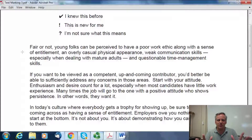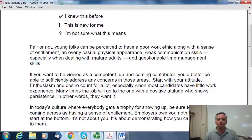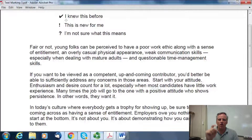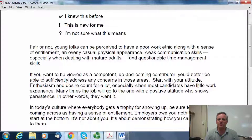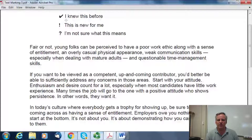This is a way to help students monitor their comprehension and make sure they're understanding as they go through. We're going to be using three symbols for text marking that we can see here toward the top of the screen. We're going to use a check mark to say, "I knew this before." We're going to use an exclamation point for saying, "This is new to me." And we're going to use a question mark to say, "I'm not exactly sure what this means."